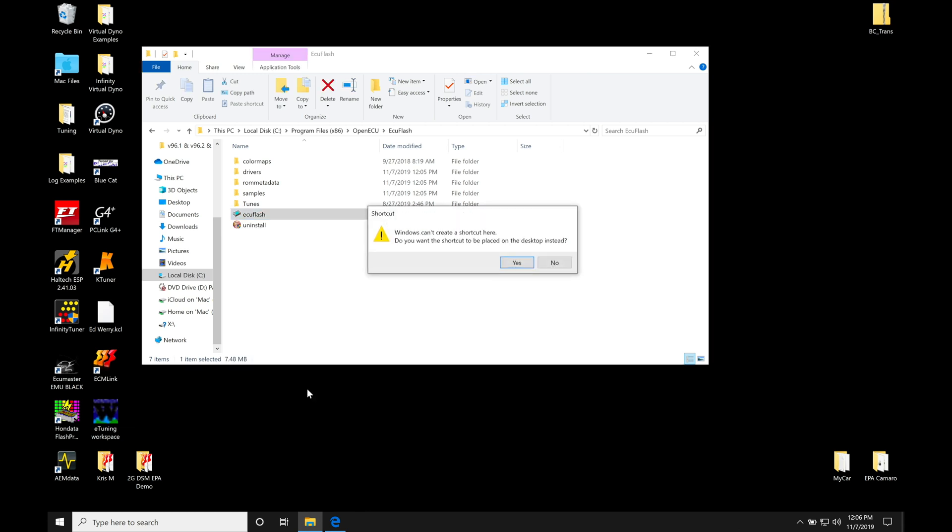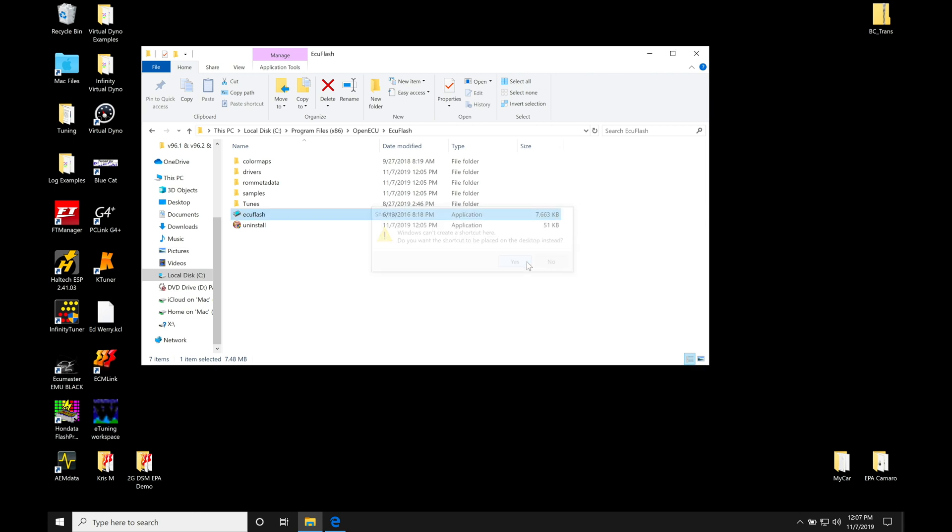Now what we have to do is create a shortcut link. So we're going to go right-click here and we are going to create a shortcut. So we can create shortcut. And it says, 'Windows can't create a shortcut here. Do you want the shortcut to be placed on the desktop instead?' And that's actually where I want to have it, so click yes. And then we can see here ECU Flash shortcut.